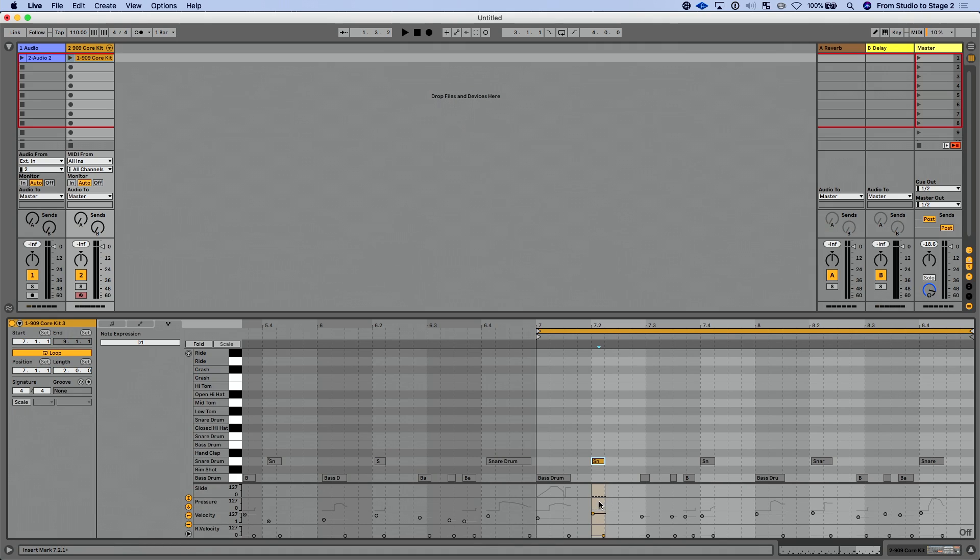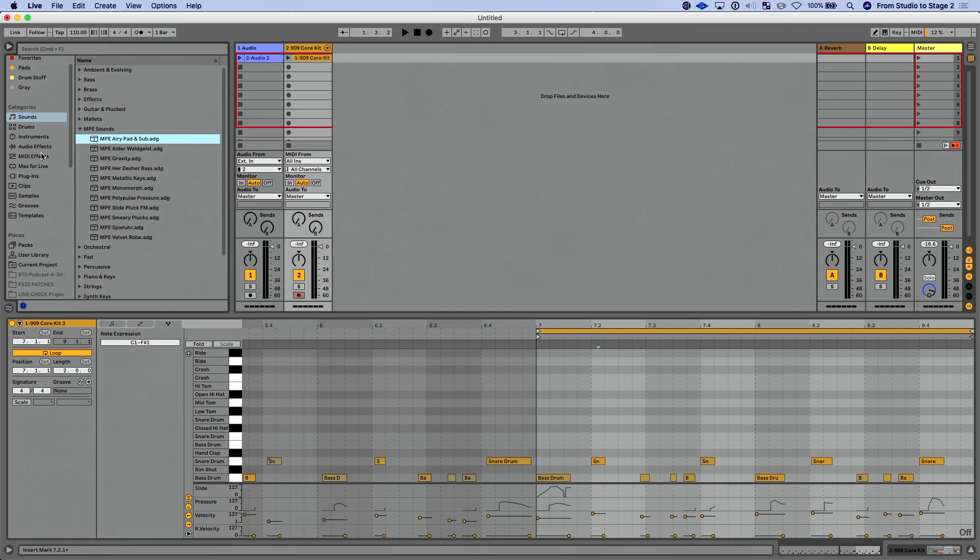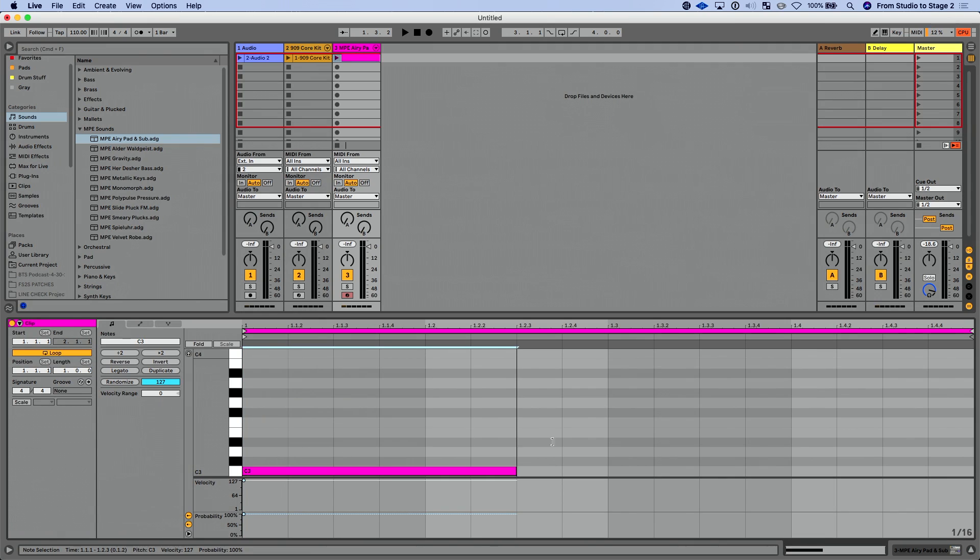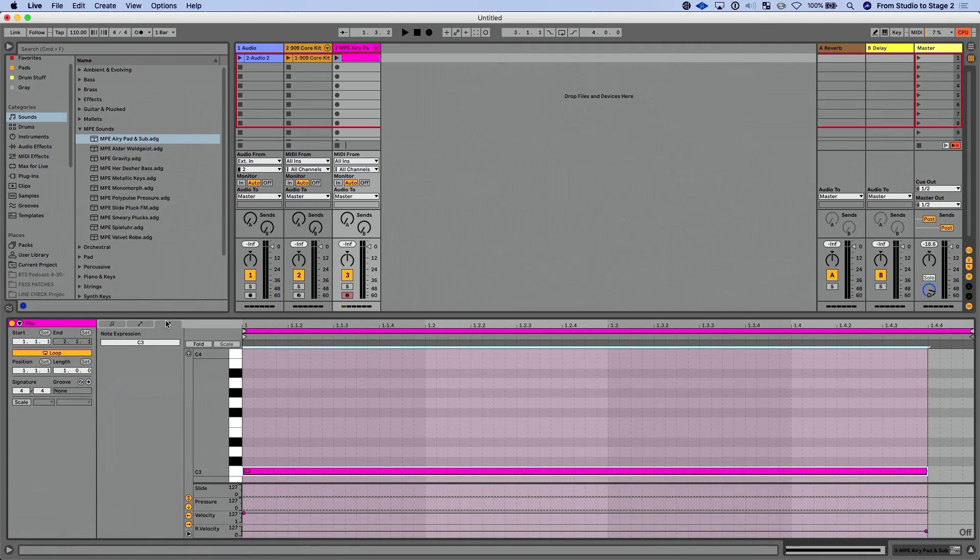And that's all about MPE, the polyphonic expression of each individual note can do lots of different things as opposed to just a full chord. Now let me show you one other thing that we can do. I'm just going to add in an MPE sound. I'm going to create a MIDI clip for this. I'm going to just draw in a note here for this guy.